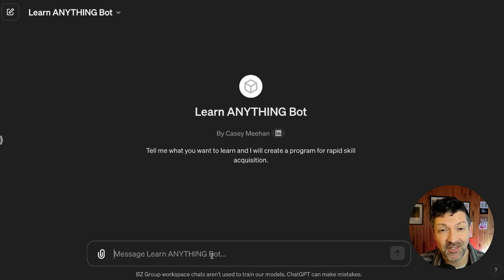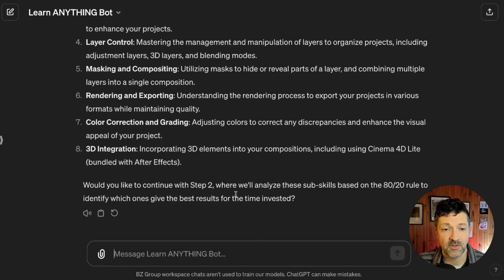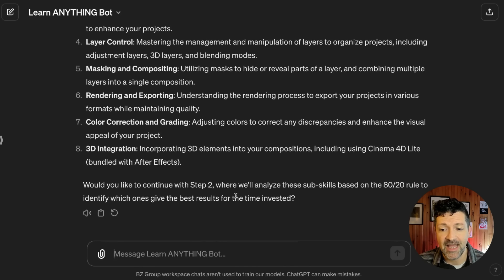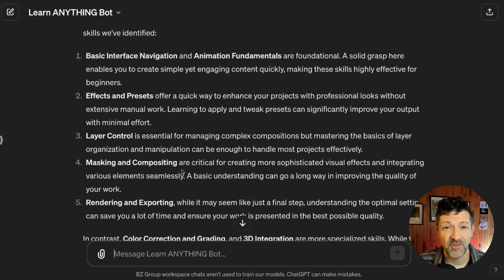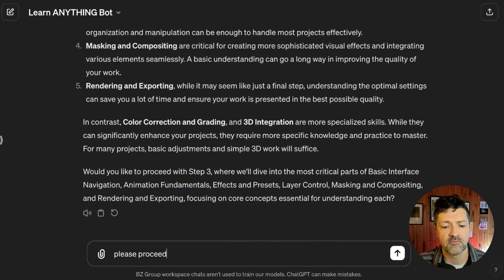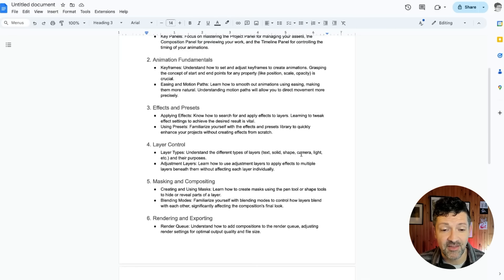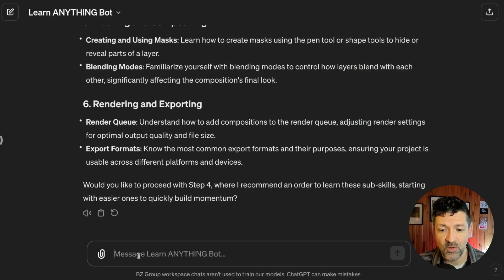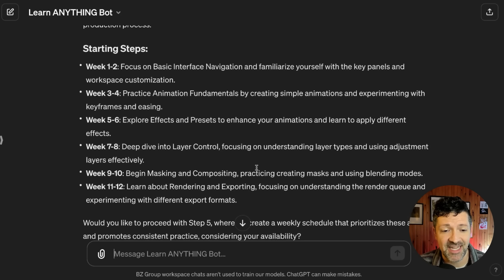Let's give this a test drive for learning Adobe After Effects. It's generated all the different sub-skills, and now it has asked if we want to use the 80-20 rule to find the ones that'll give us the best results immediately. I say 'please proceed.' It's outlined the five most important sub-skills and asking if we want a little summary of each of these — I say 'please proceed.' Now it's given us a bit on each, and I'm copying and pasting these into a guide. I'm going to ask it to please proceed with recommending an order in which I should learn these, and it's already beginning to map out a plan of attack.